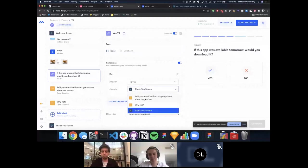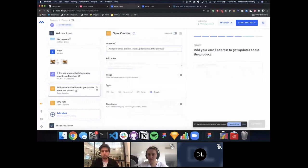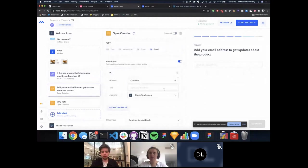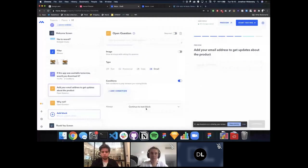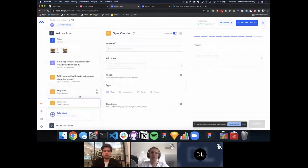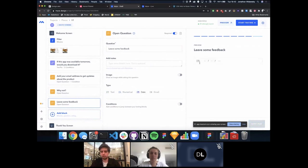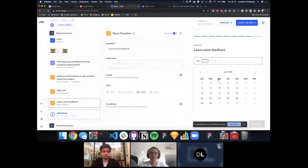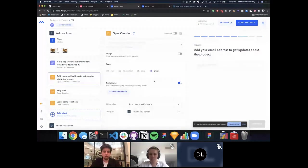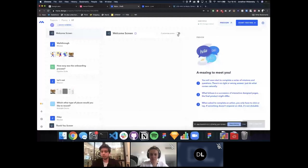We set up conditions on the yes/no question: if yes, move to 'Add your email address to get updates'; if no, move to the 'Why not?' question, and always route to the thank you screen afterward. We also add a final open question asking testers to 'Leave some feedback.' Open questions support text, numerical input, date format, or email format — and can be made required or skippable.